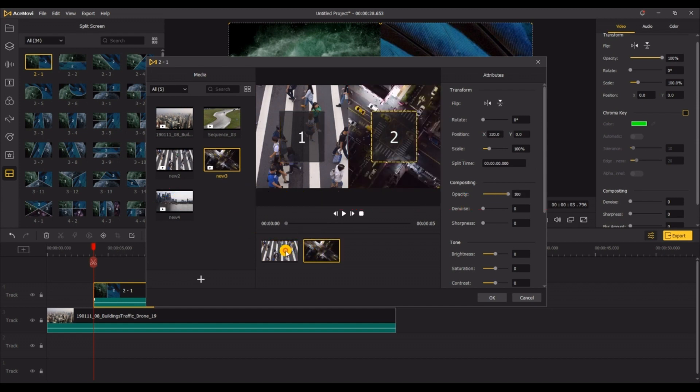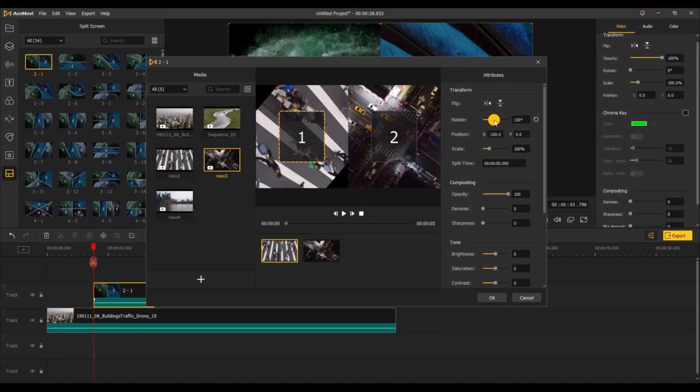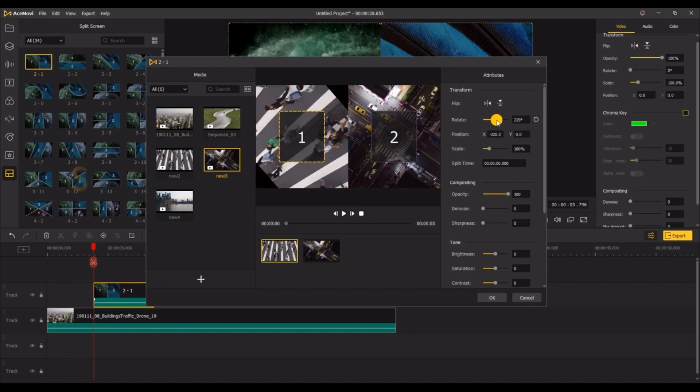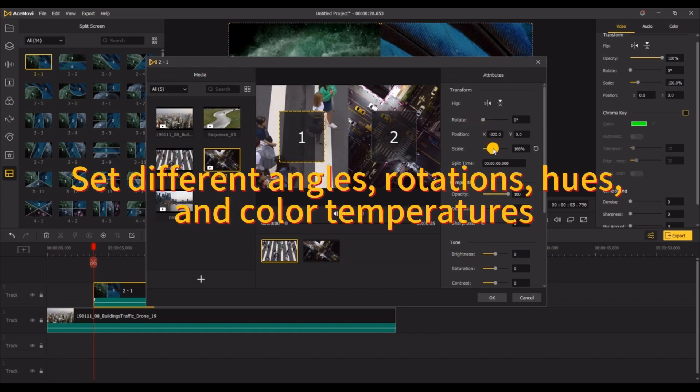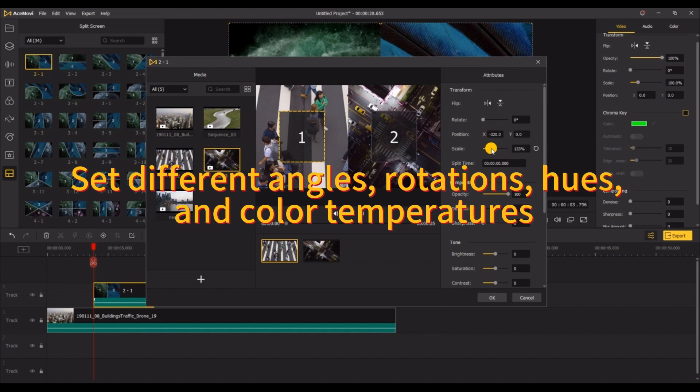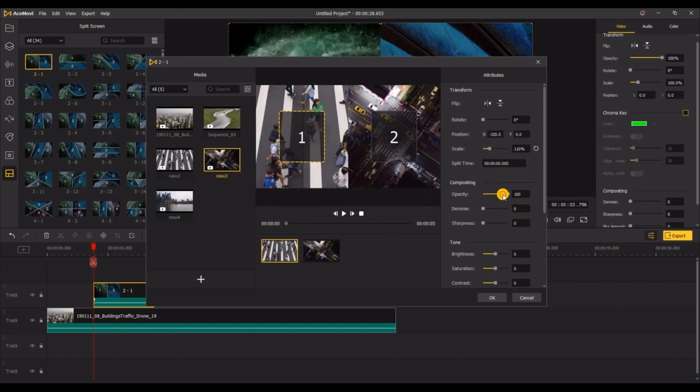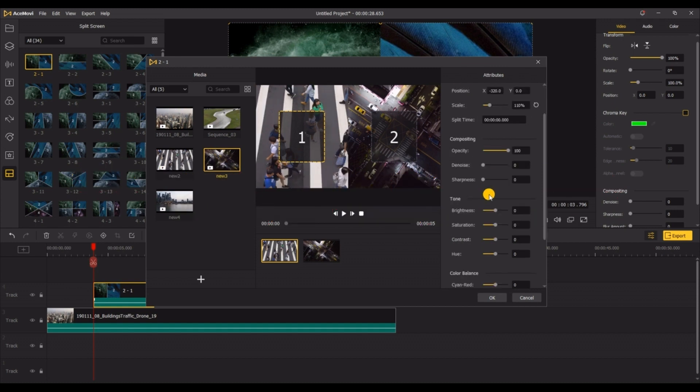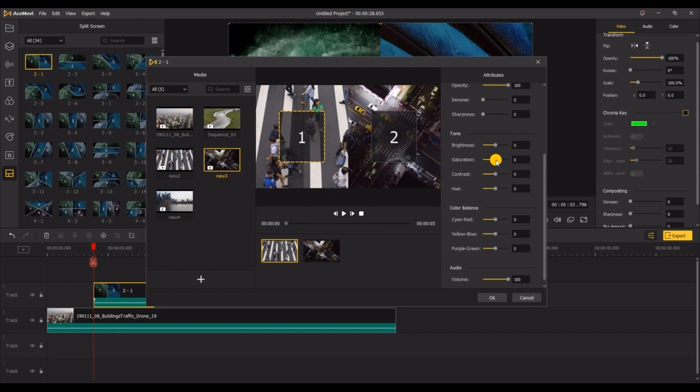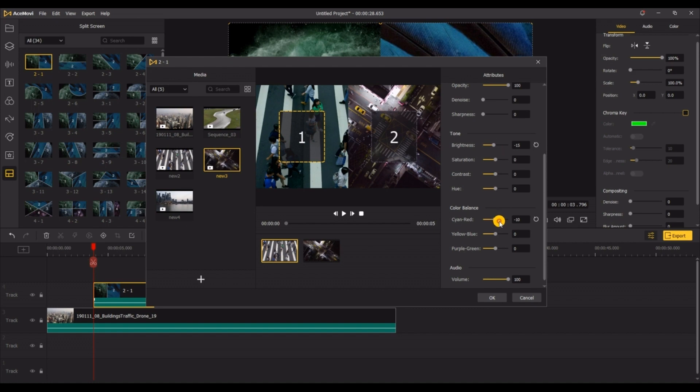You can set different effects on the right. You can set different angles for the video, such as rotating to different directions, or zoom in on the content of the video to adjust the hue, color temperature, etc., so that the video can achieve a better effect.